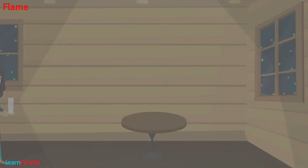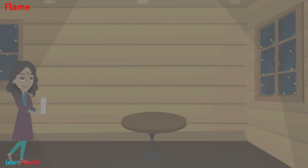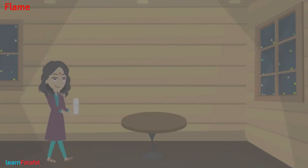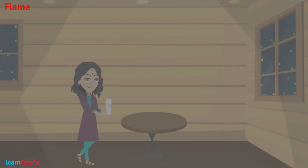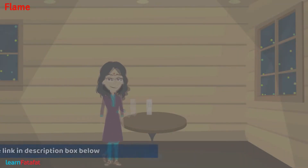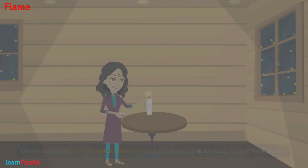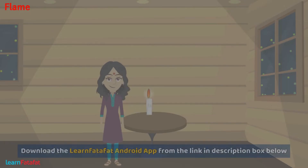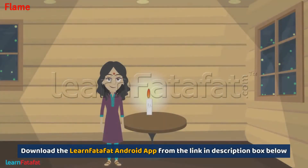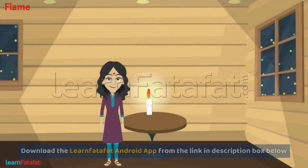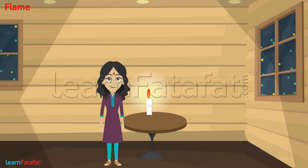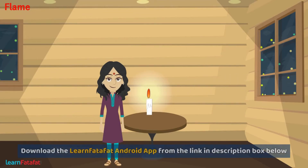When there is no electricity in your home, your mother keeps a candle on a table and brings a burning matchstick near it. The candle catches fire and lightens your home.